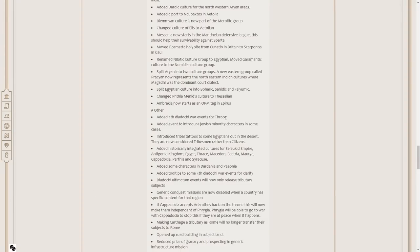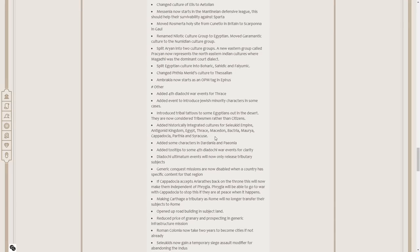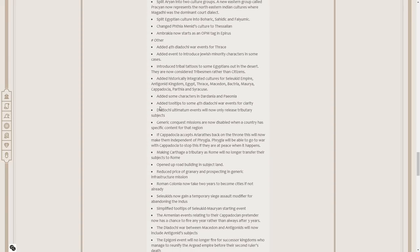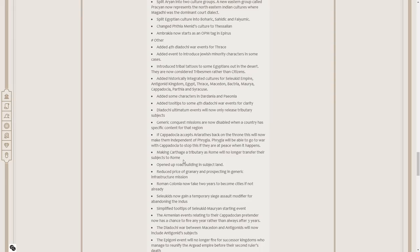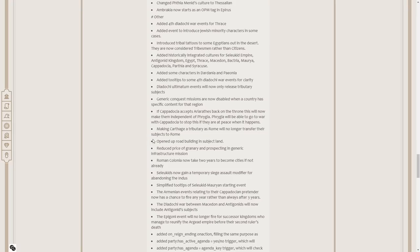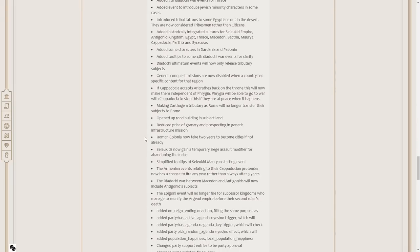False Diadochi War events for Thrace. Awesome. Added events to introduce Jewish minority characters in some cases. Travel tattoos to some Egyptians out in the desert. Historically integrated cultures for Seleucids. Generic conquest missions are now disabled when a country has specific content for that region. If Cappadocia accepts Ariathes back on the throne, this will now make them independent of Phrygia. Opened up road building in subject land. That is so good. I won't have to integrate them to build a proper road network now.